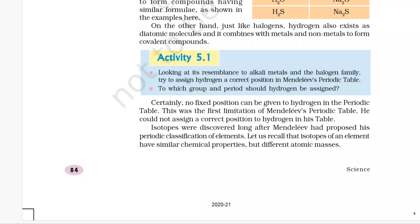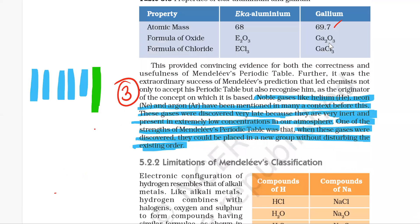Activity 5.1: looking at its resemblance to alkali metals and the halogen family, try to assign hydrogen a correct position in Mendeleev's periodic table. To which group and period should hydrogen be assigned?